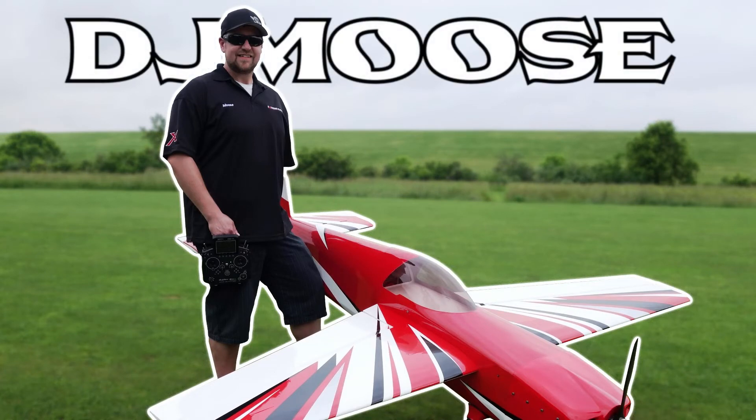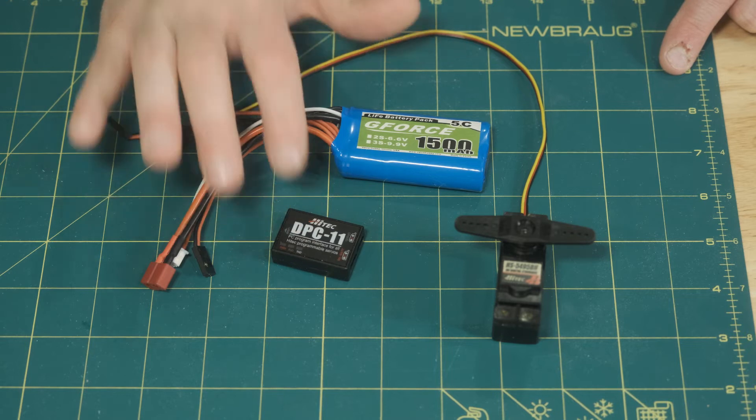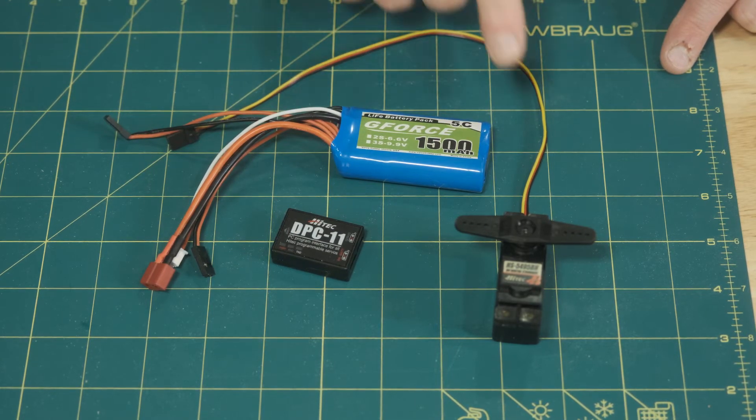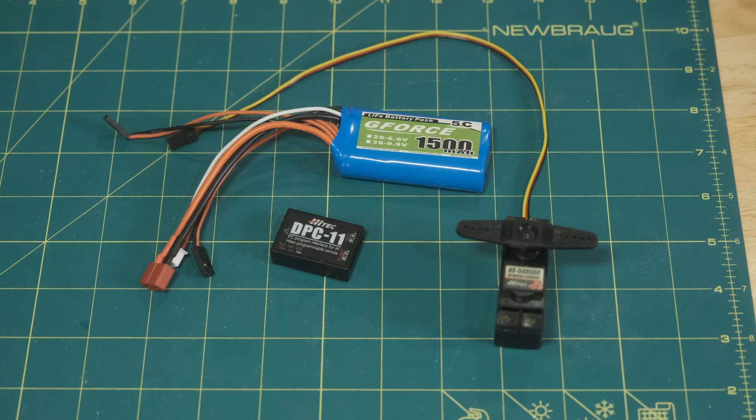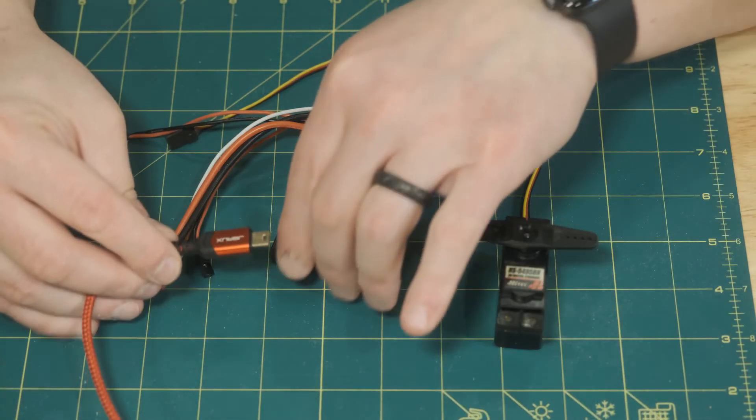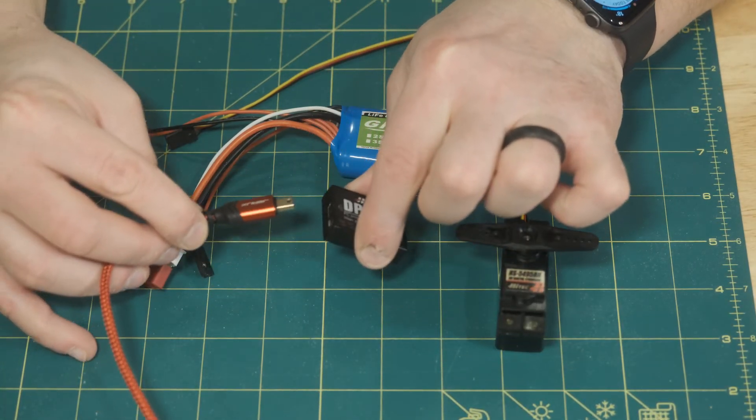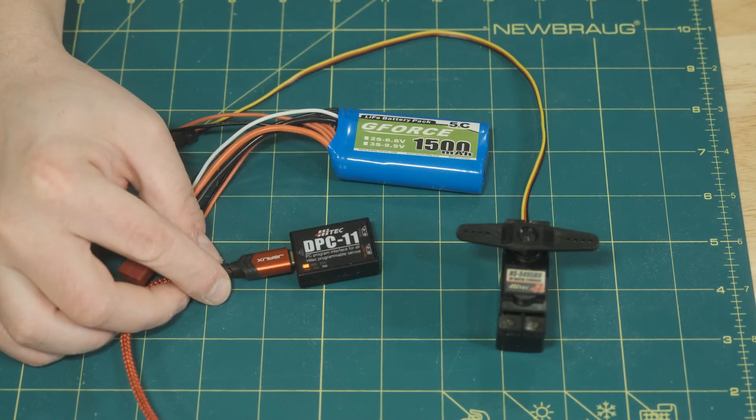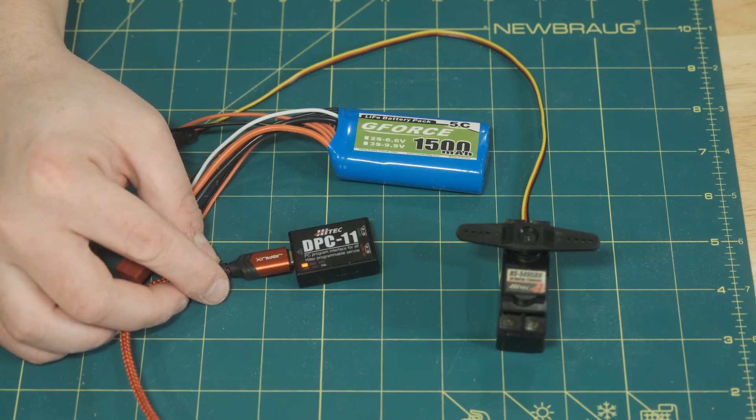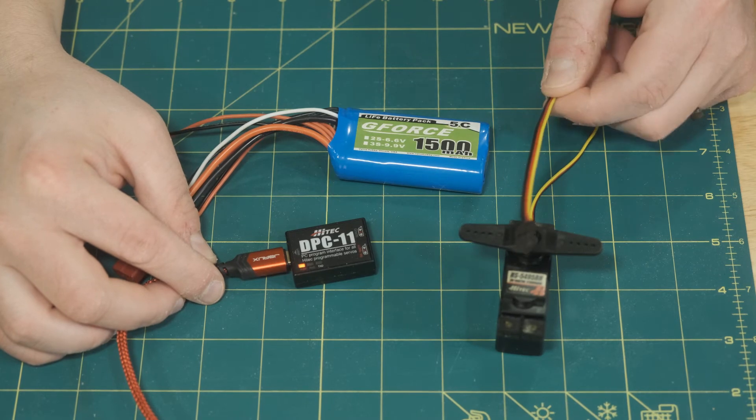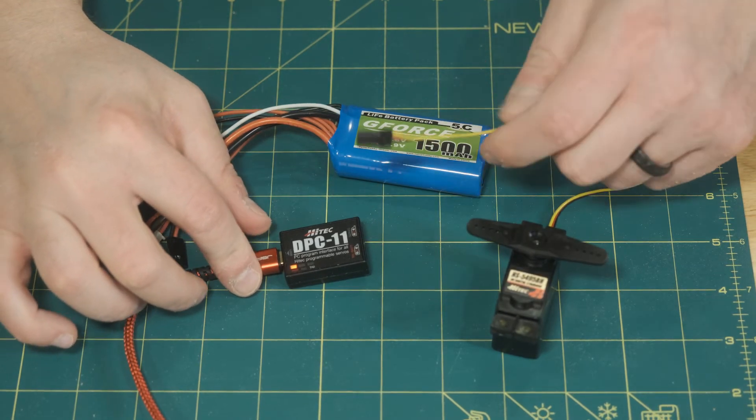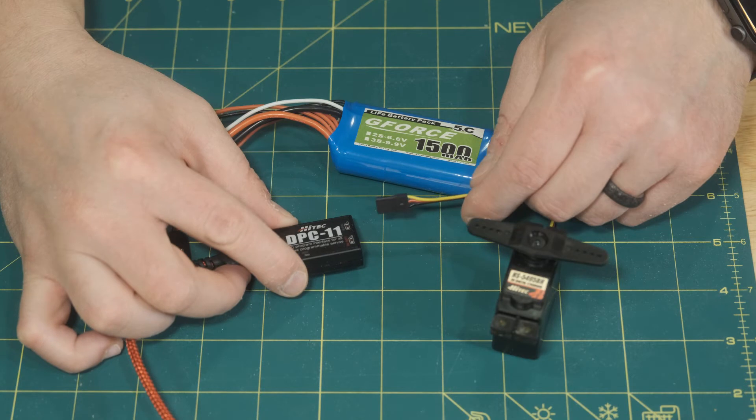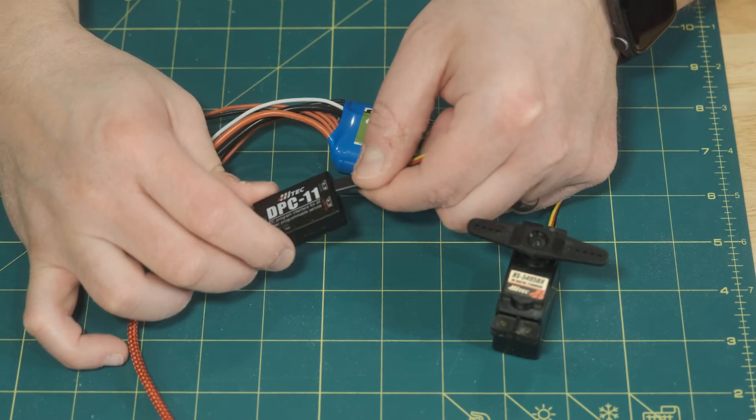So let's start with connecting the DPC-11 to your machine. First we have the 11 itself, we have a battery and we have the servo that we're going to program. In this case, it's an older HS series servo. So step one, we're going to connect the USB to our computer and we'll see a light come on. And on the title page of the application, we'll see a little green banner saying that's connected.